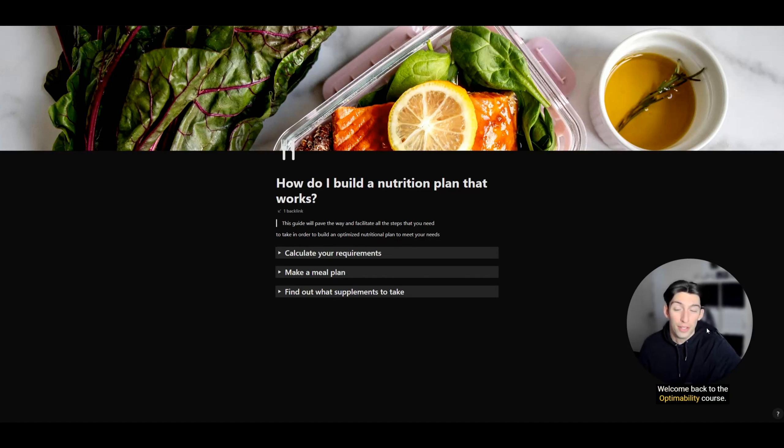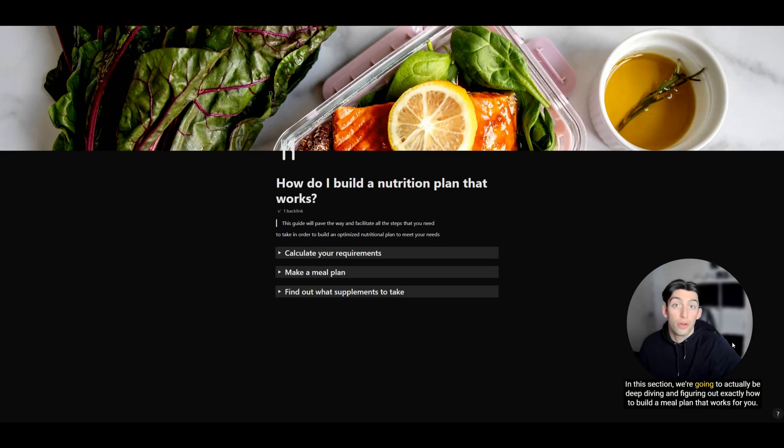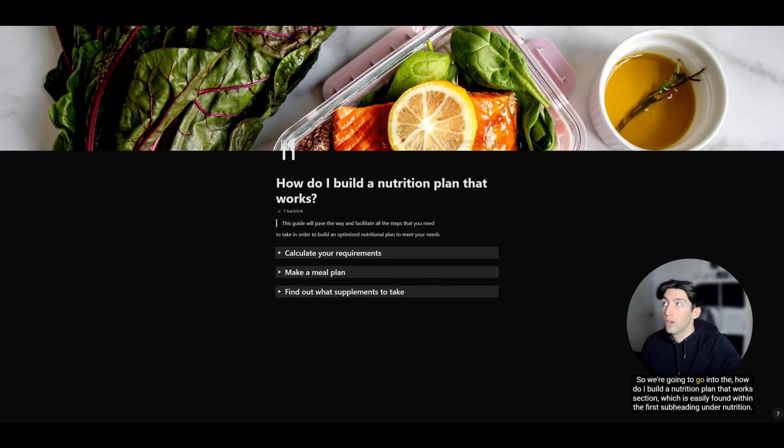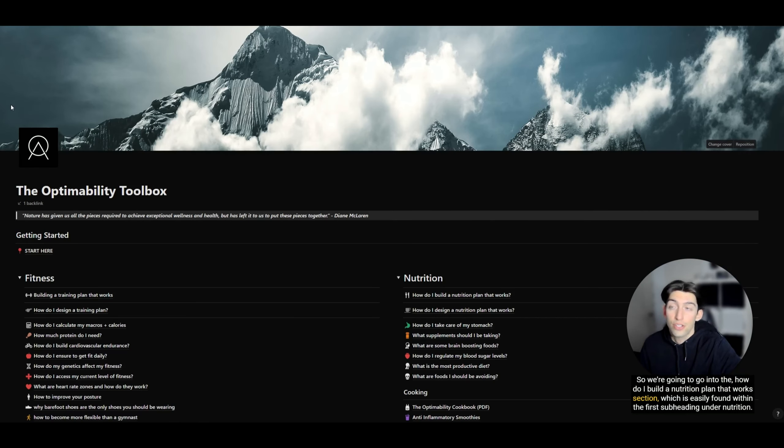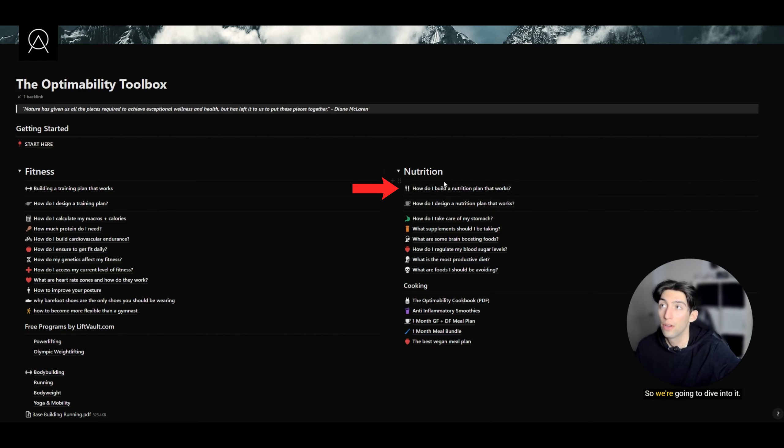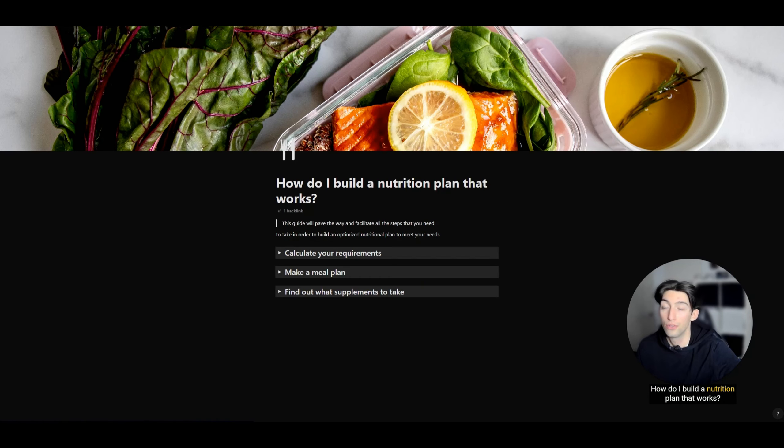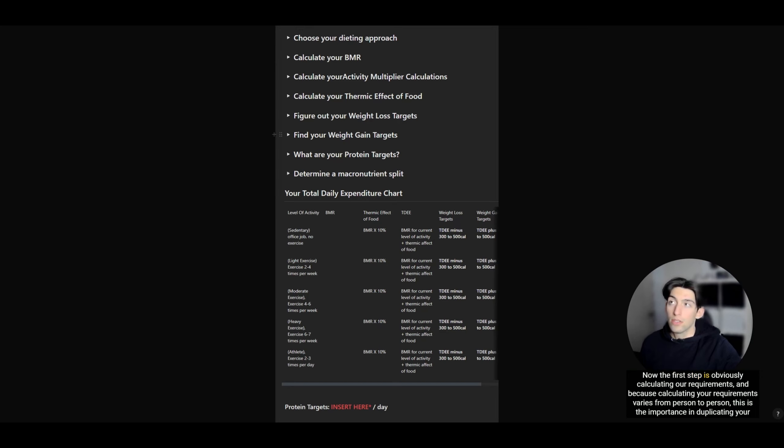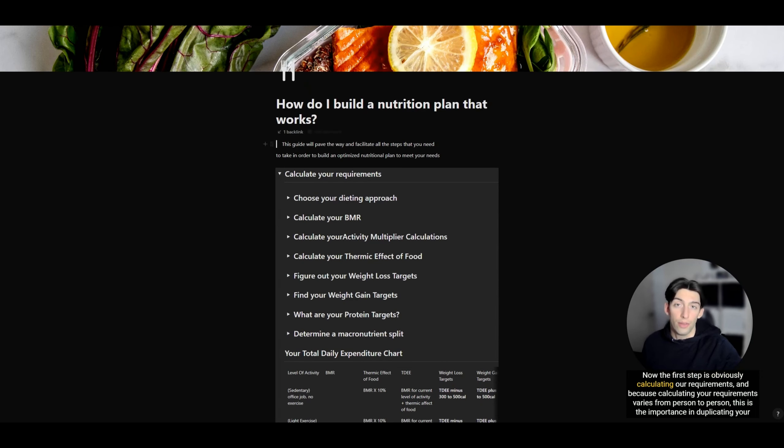Welcome back to the Optimability course. In this section, we're going to be deep diving and figuring out exactly how to build a meal plan that works for you. We're going to go into the 'How do I build a nutrition plan that works' section, which is easily found within the first subheading under nutrition.